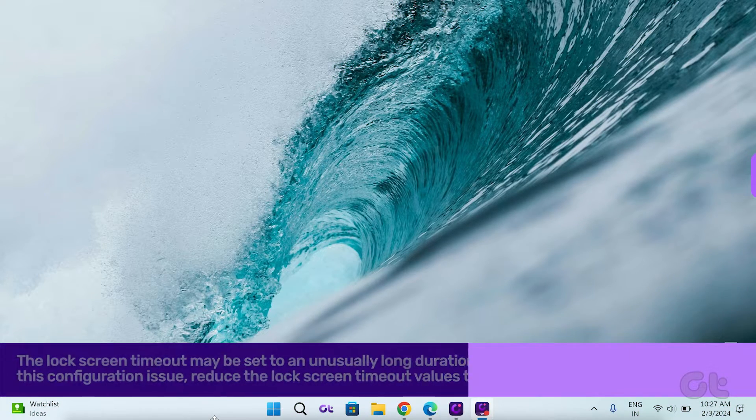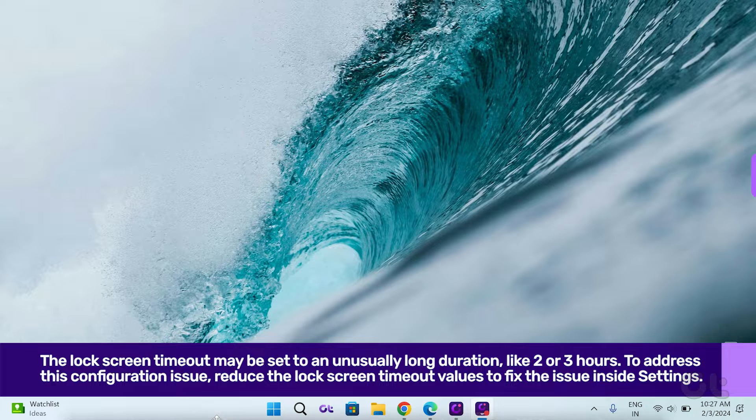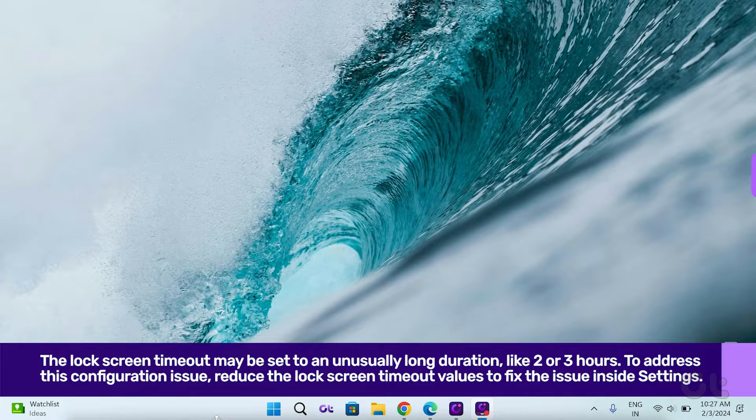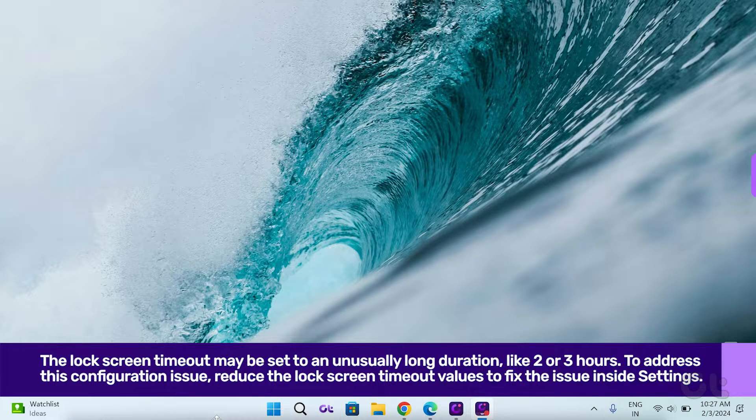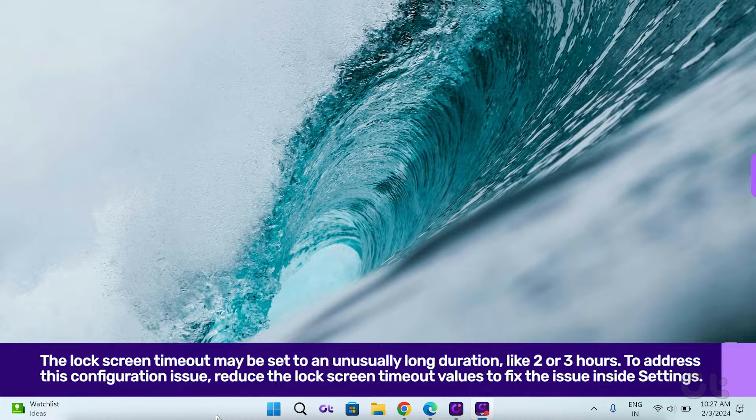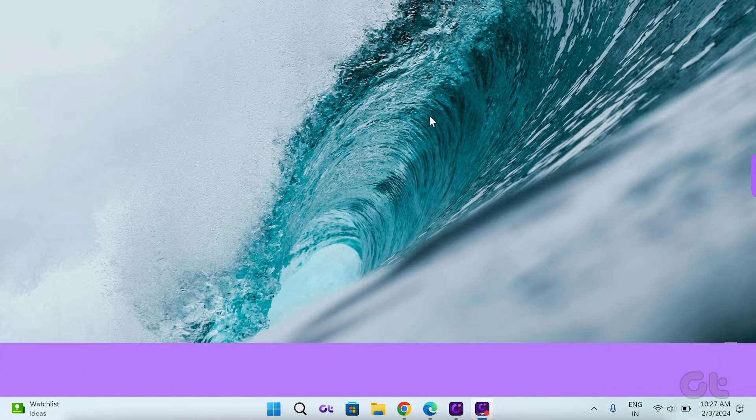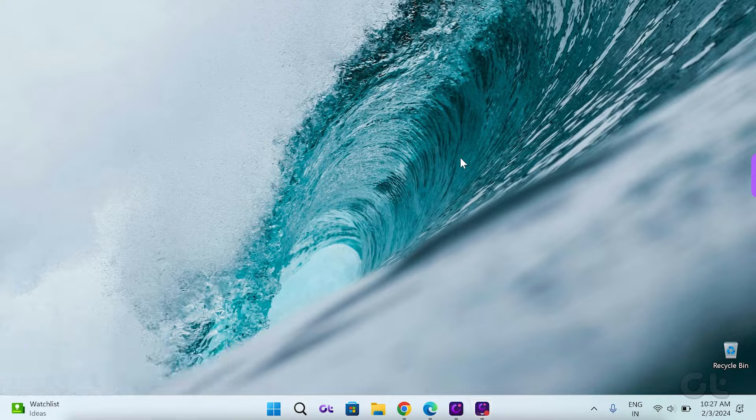Firstly, your device's lock screen timeout may be set to an unusually long duration. To address this configuration issue,